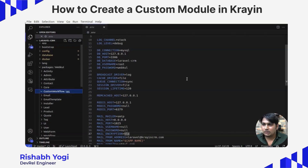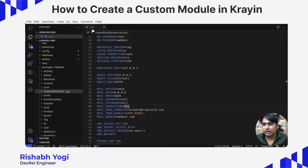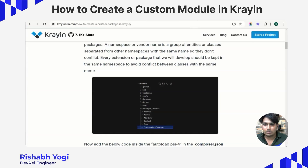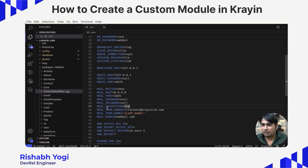Before moving further, make sure you have entered the credentials of your email SMTP correctly in the .env file. This .env file is present in the root directory. Right now I am using Mailhog, and these are the credentials of my email SMTP.